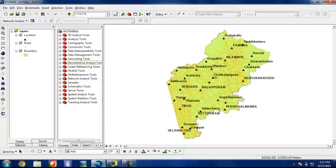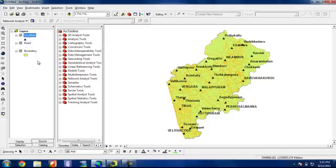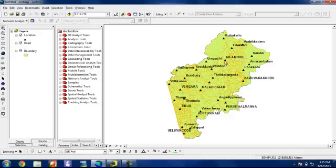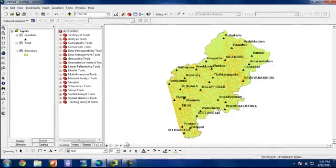So here you can see it is my study area, and it is my road and location file. And I want to create a shortest route from this Velhengur to this Nilambur. So we can see how it can be done.